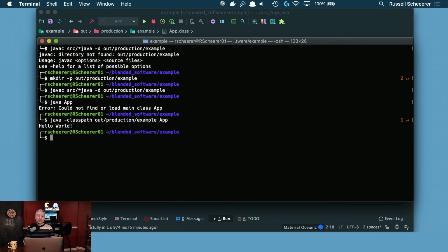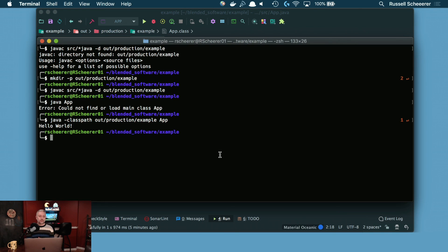Those are really the basics of compiling, running, and specifying the classpath to separate build output from your source files. This is what we used to have to do, and what I had to do when I first started programming in Java 18 years ago. Since then we've had many tools come to help us, and we'll have future videos talking about those. If you liked what you saw here, click subscribe and enjoy the new videos we have coming up.